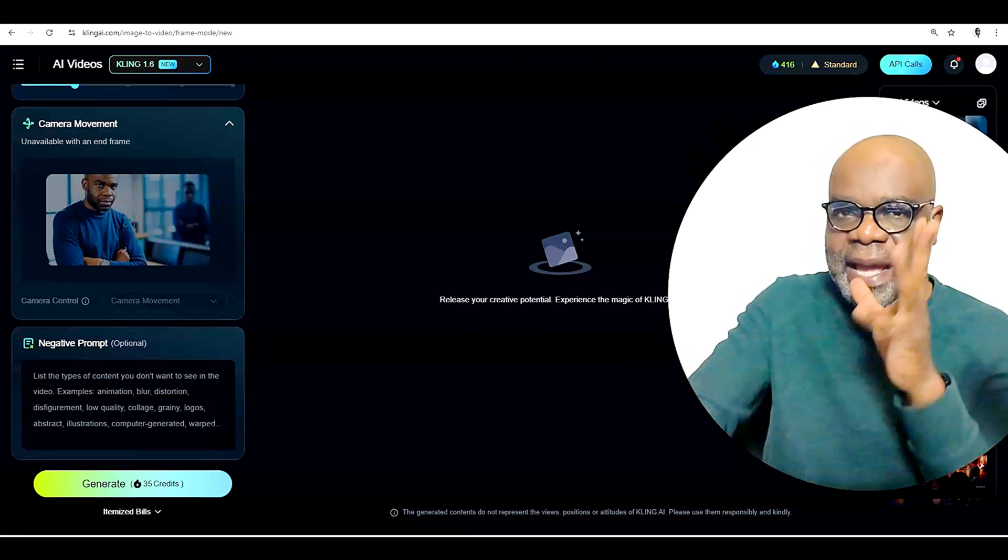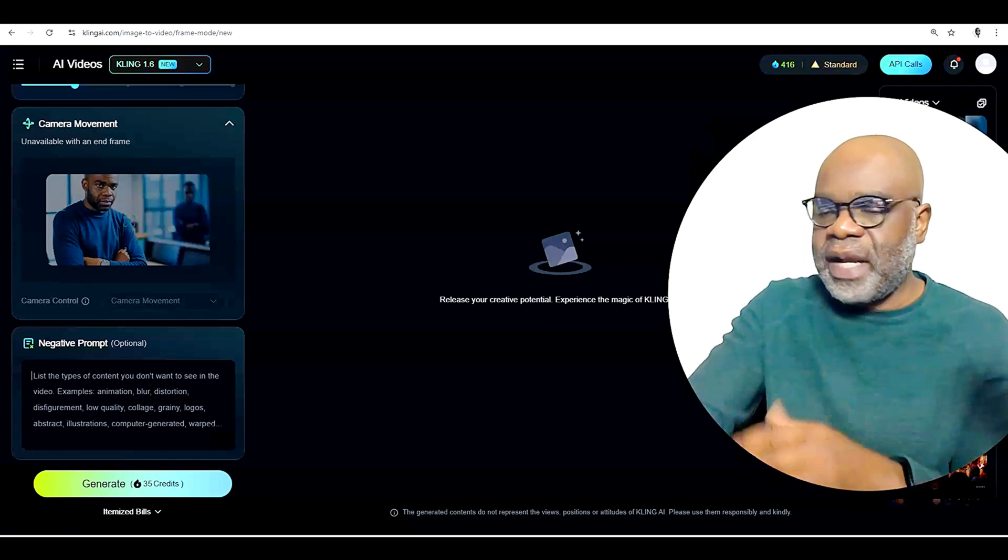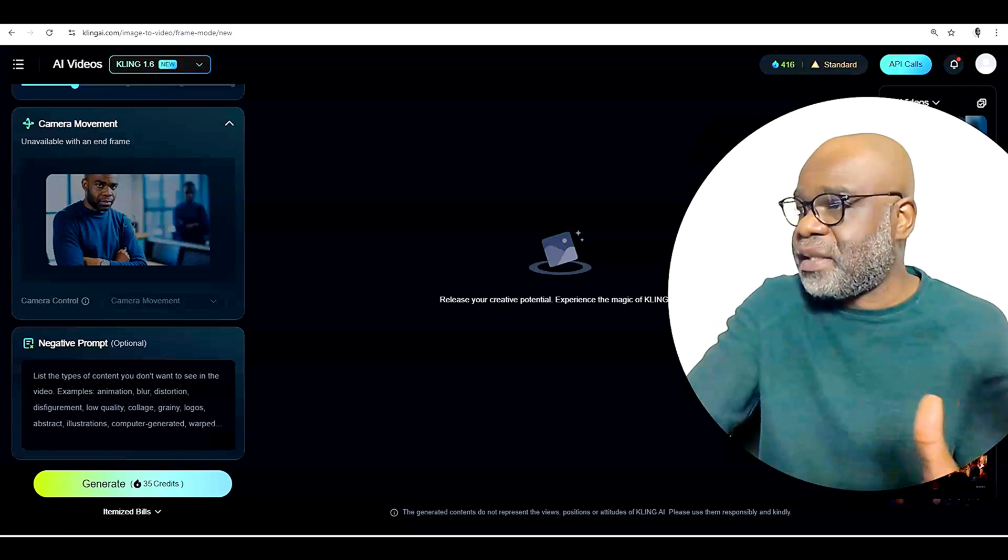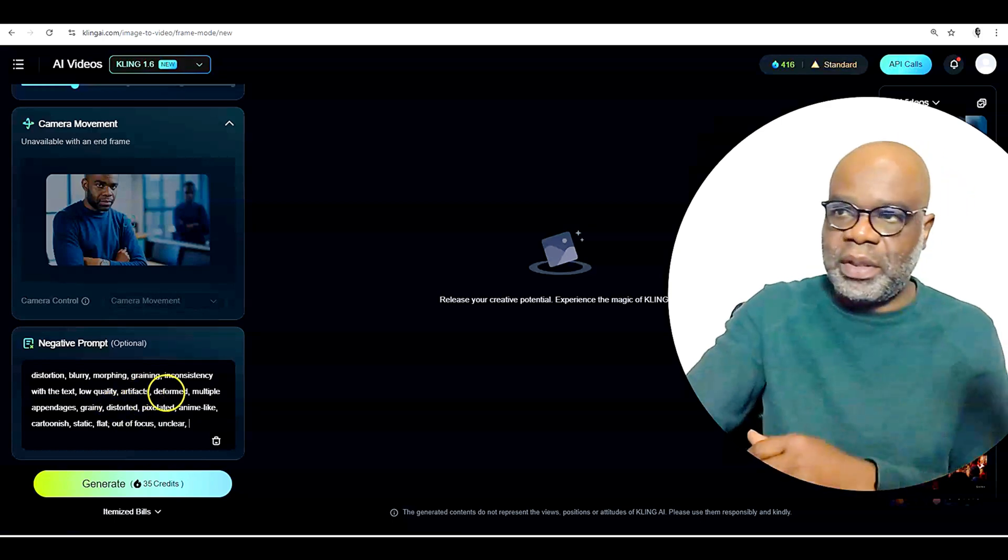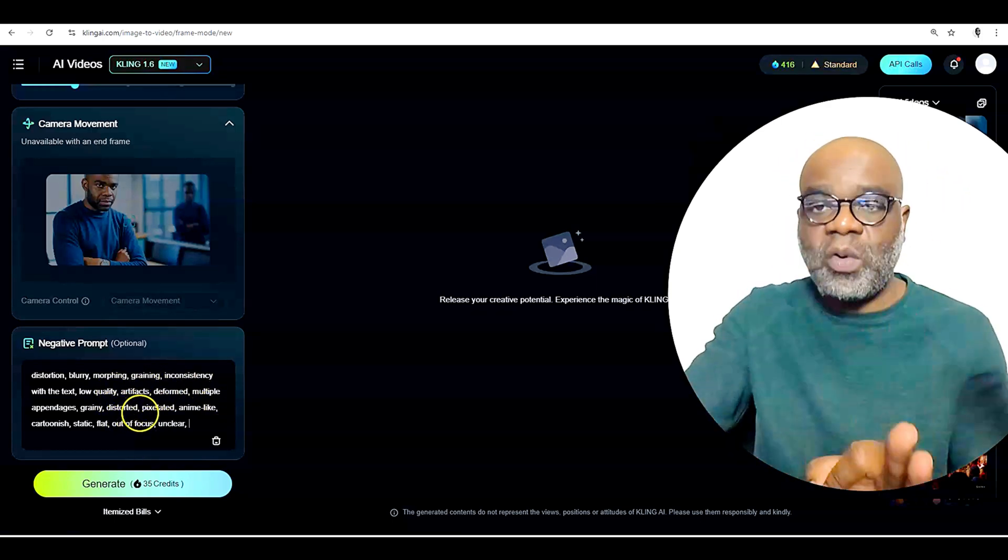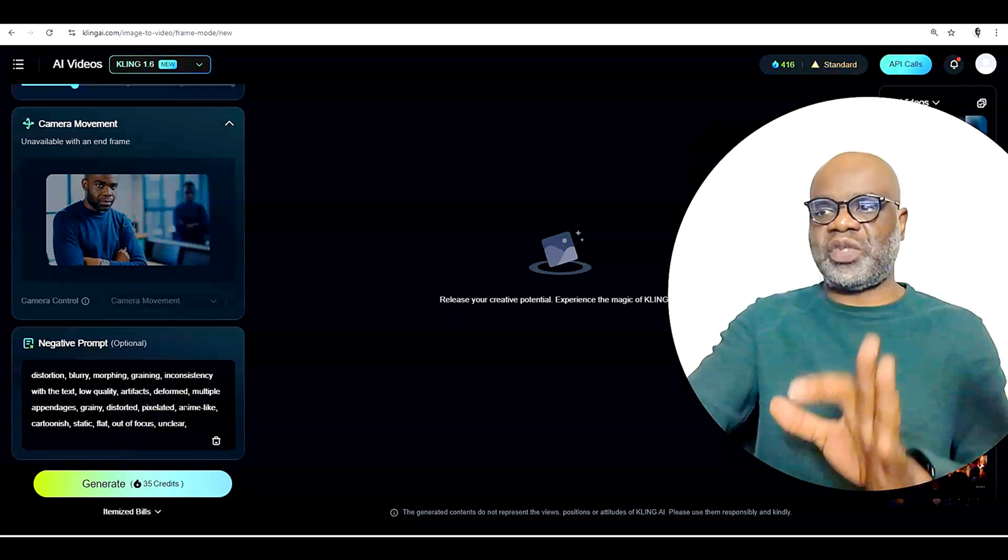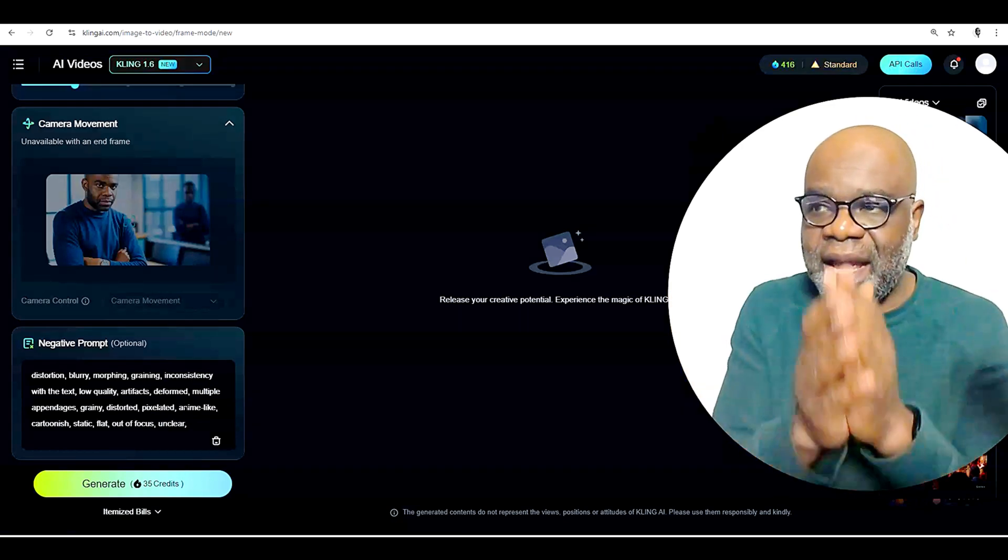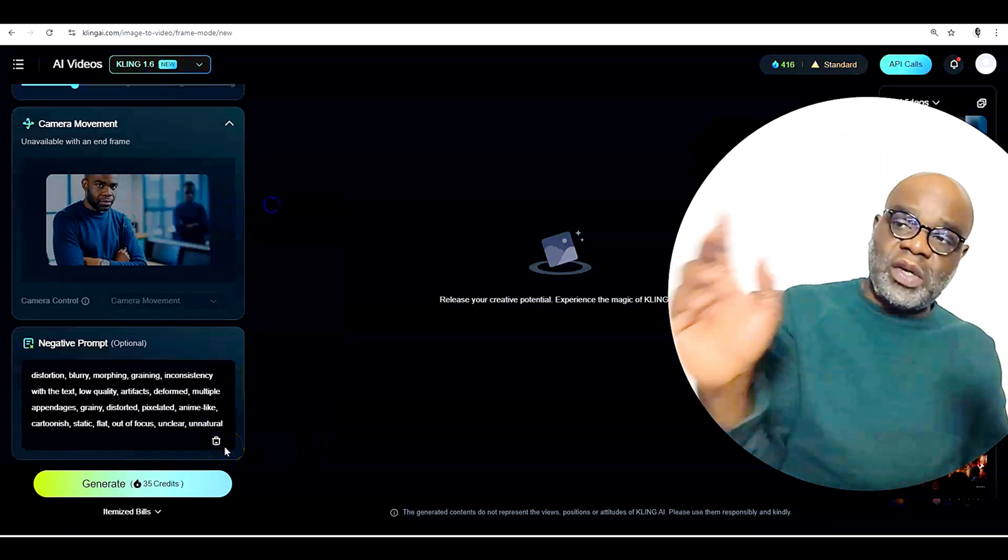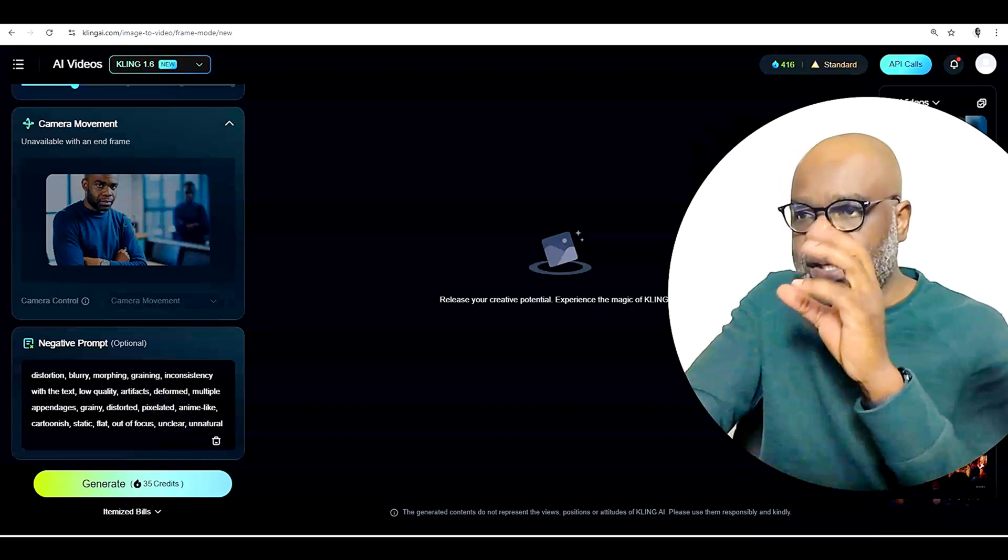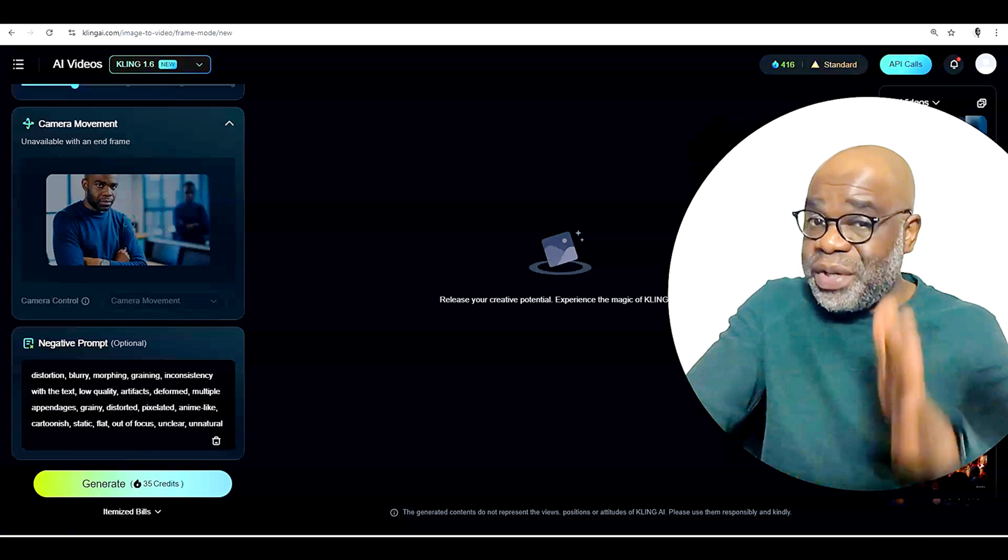And so again, I have a classic prompt that I use here that I've used a lot in all my prompting and, and shout out to whoever provided this online because I really got it on the internet, but here it is. And we'll paste it here. So distortion, blurry, morphing, graining, inconsistency with the text, low quality, artifacts, deformed, multiple appendages, grainy, distorted, pixelated, anime-like, cartoonish, static, flat, out of focus, unclear. And I do need to add unnatural. That's a big one. And so you could take that to the bank. That's a huge negative prompt that you can copy and paste and use for your videos and also your images. I use it for my images too.